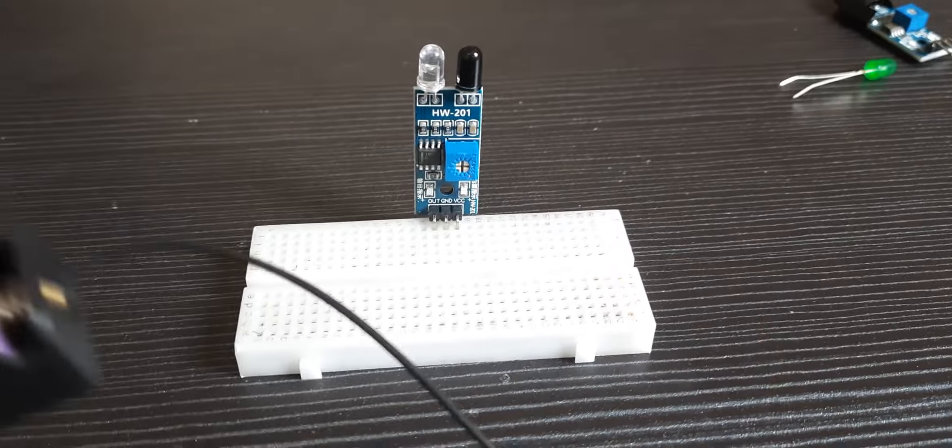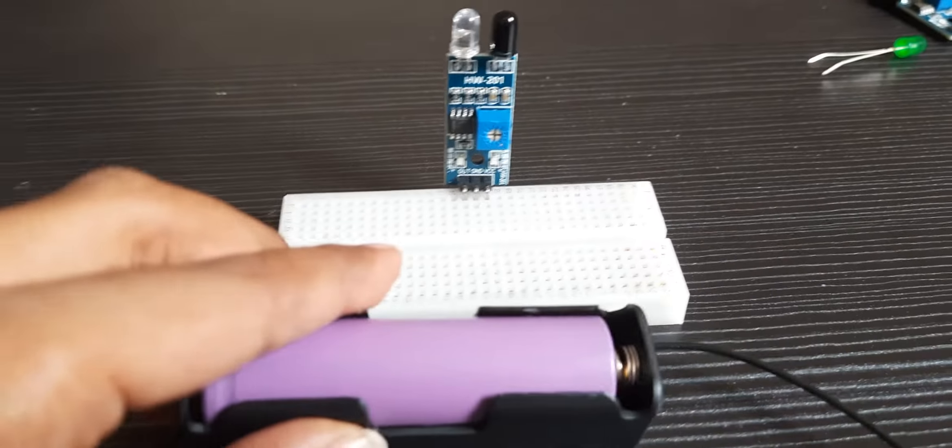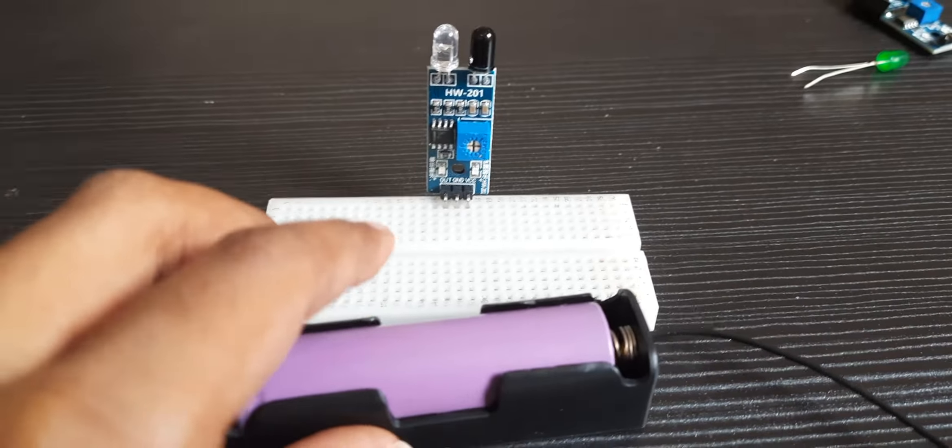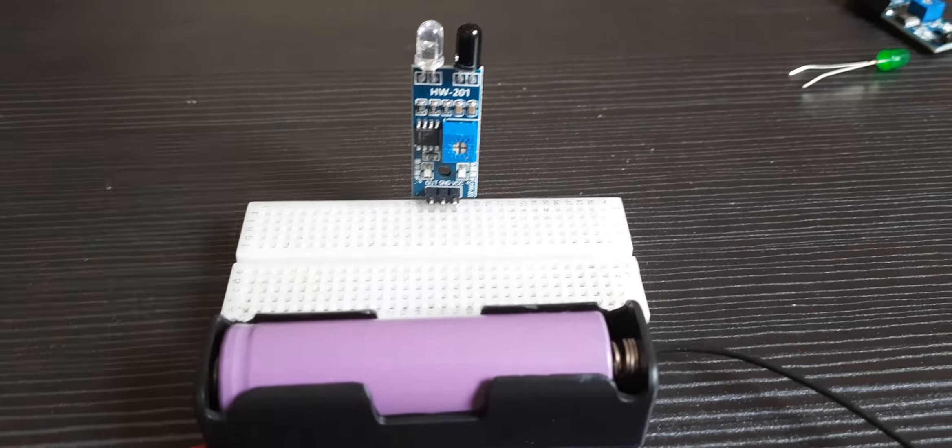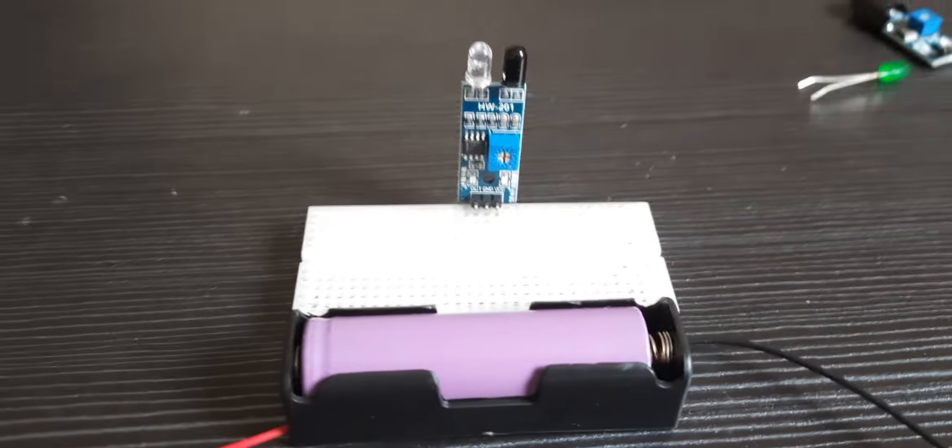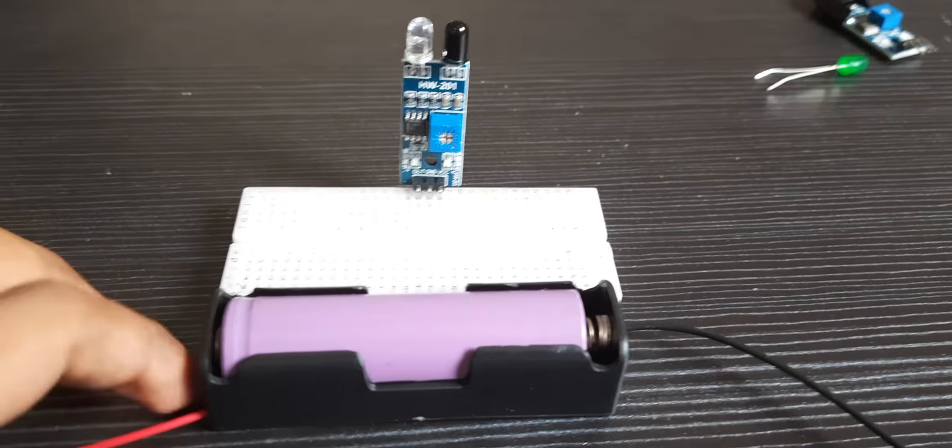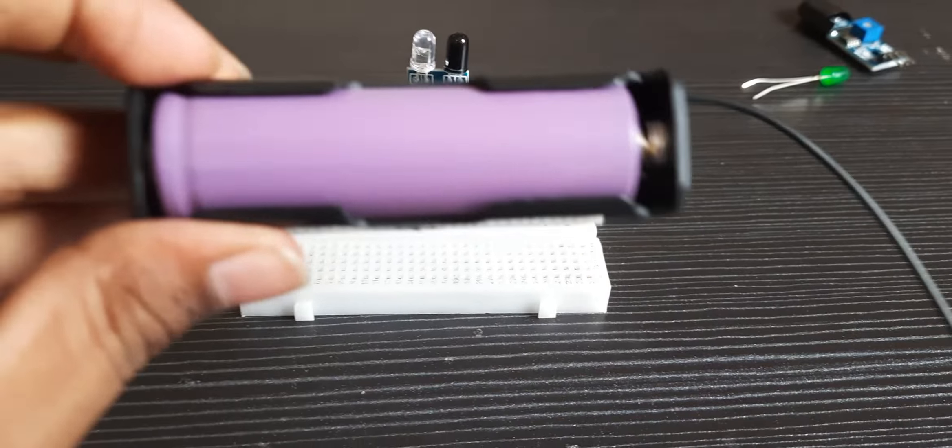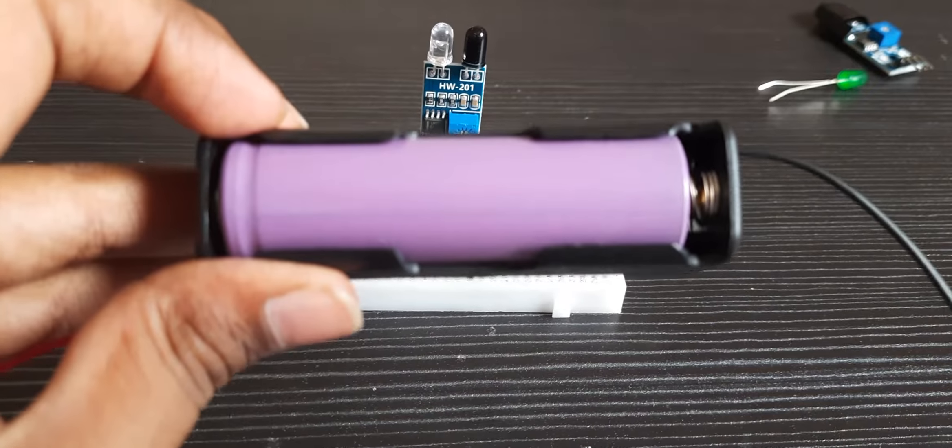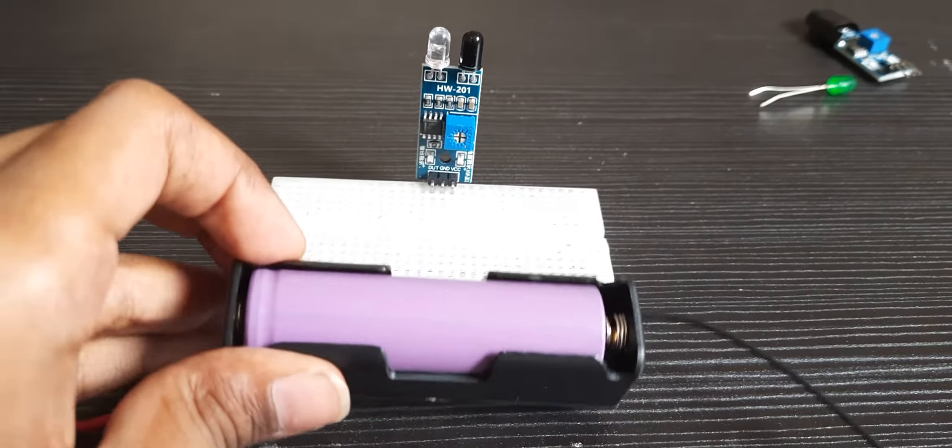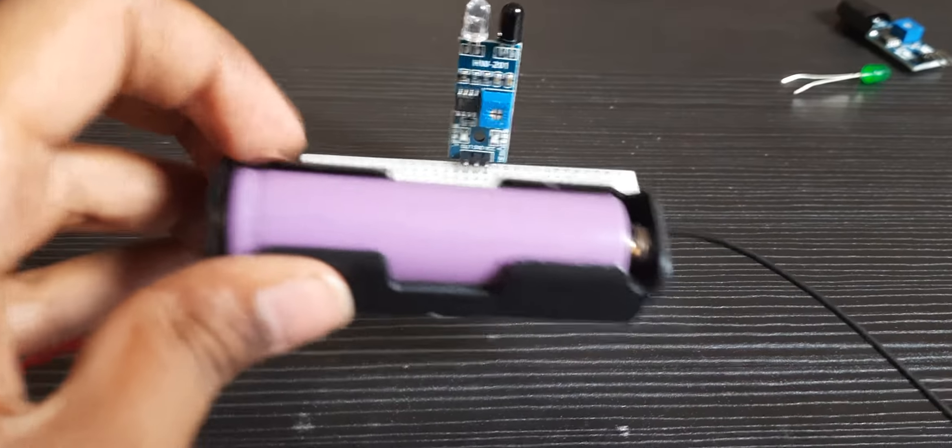First, let's connect the battery. The battery should be 3 to 5 volts. I'm using a 3.7 volt 18650 battery.